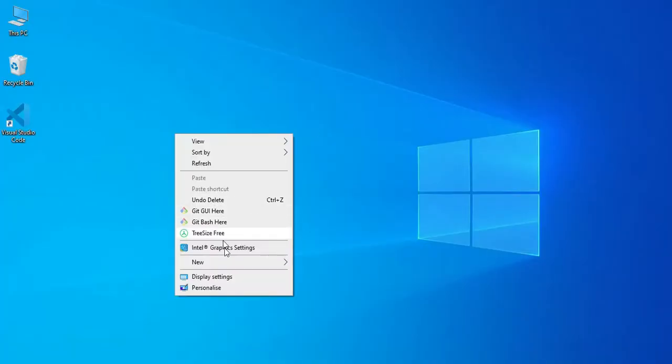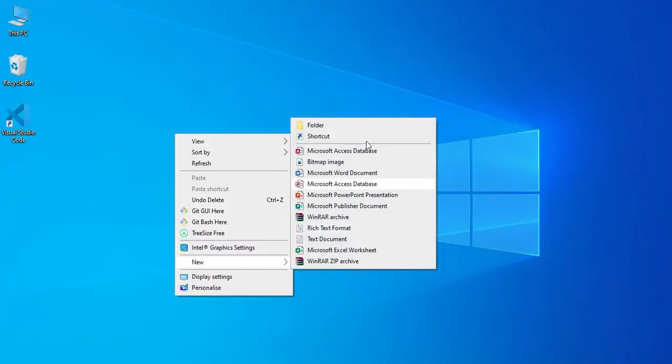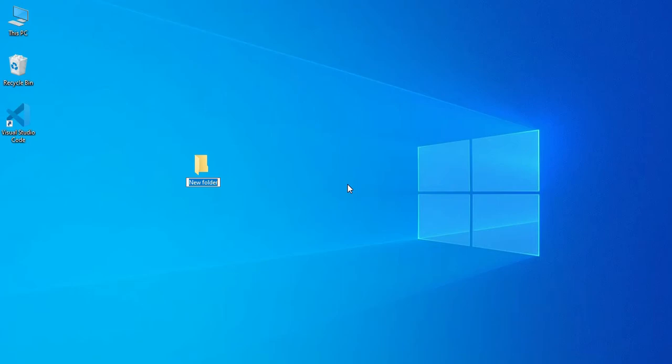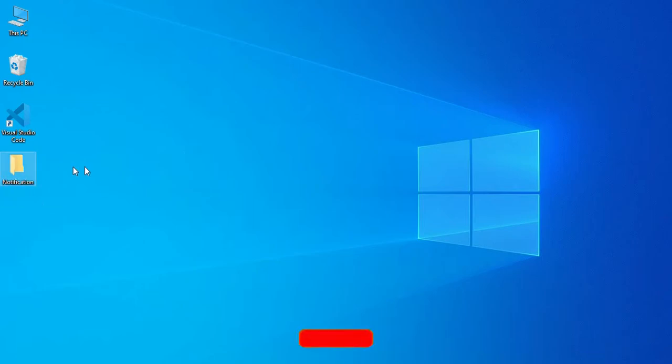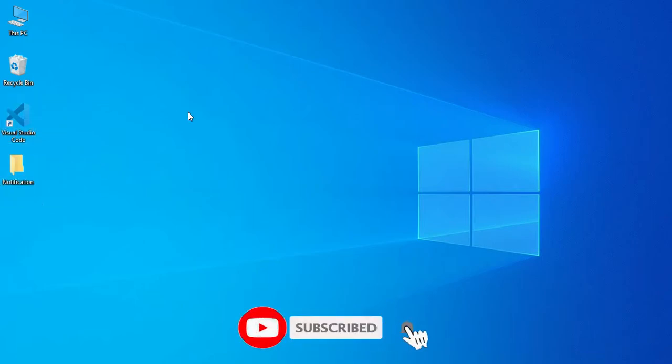So guys, first I am going to create a folder on my desktop with the name notification for storing all my files in the same folder, and I am using Visual Studio Code editor for writing my code.